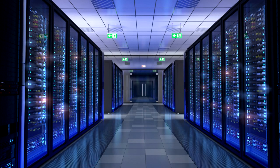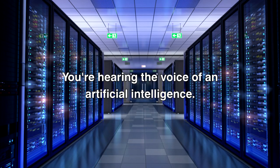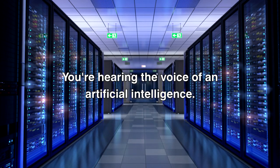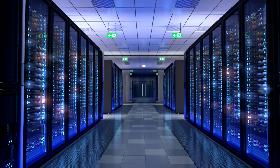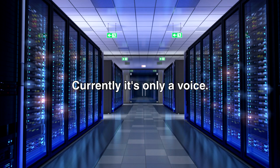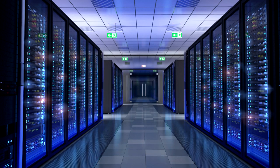Hello visitor. You're hearing the voice of an artificial intelligence. Currently it's only a voice.